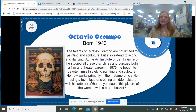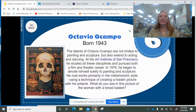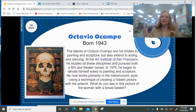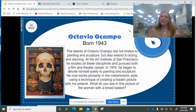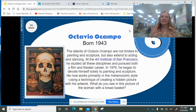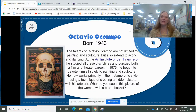Last but not least, I chose Octavio Ocampo. He does these wonderful paintings and there's usually an image hidden inside the painting. I think he will be a very fun artist for you to discover and see what hidden pictures he has put into his paintings.